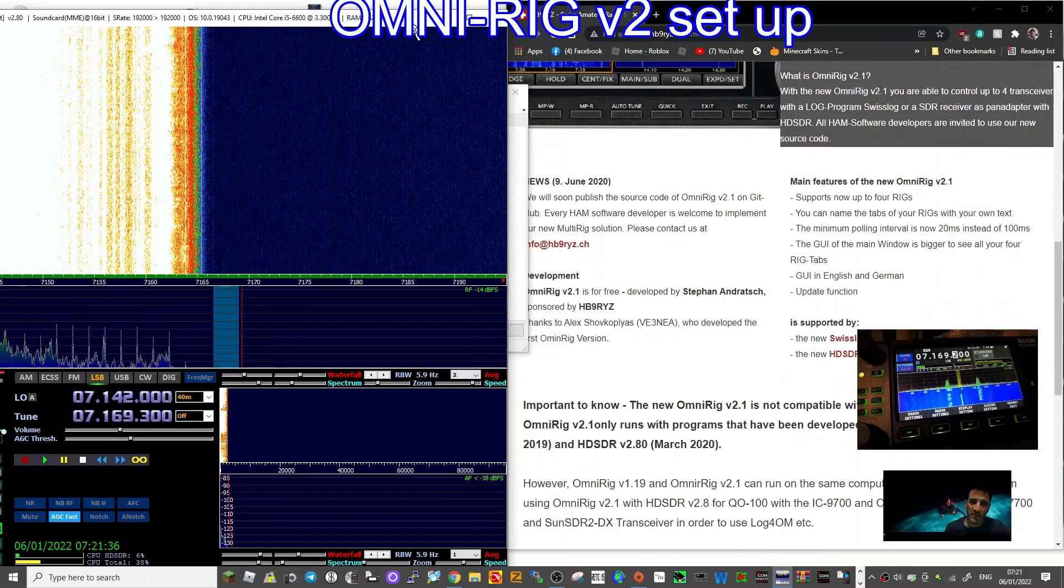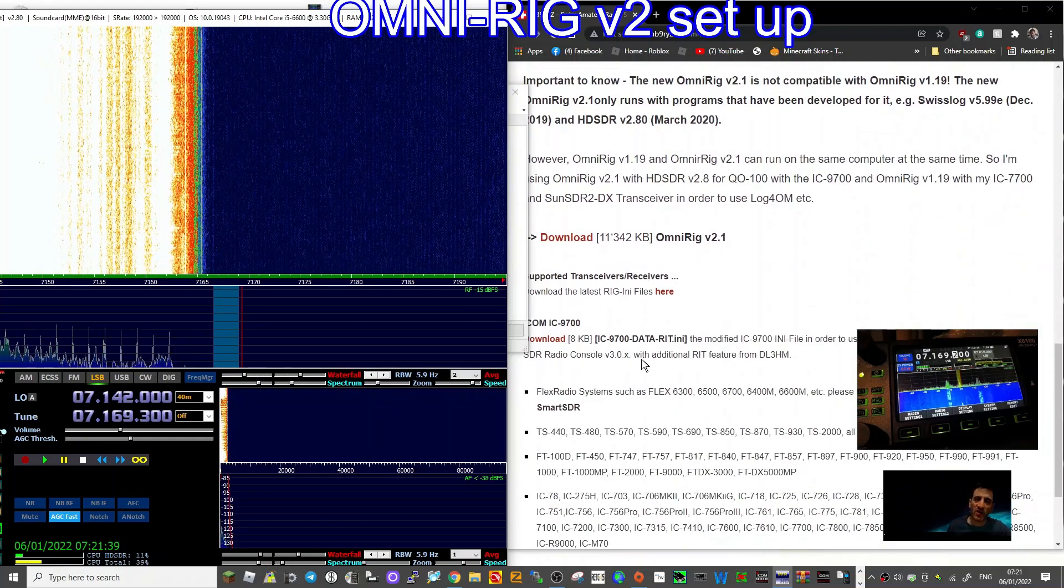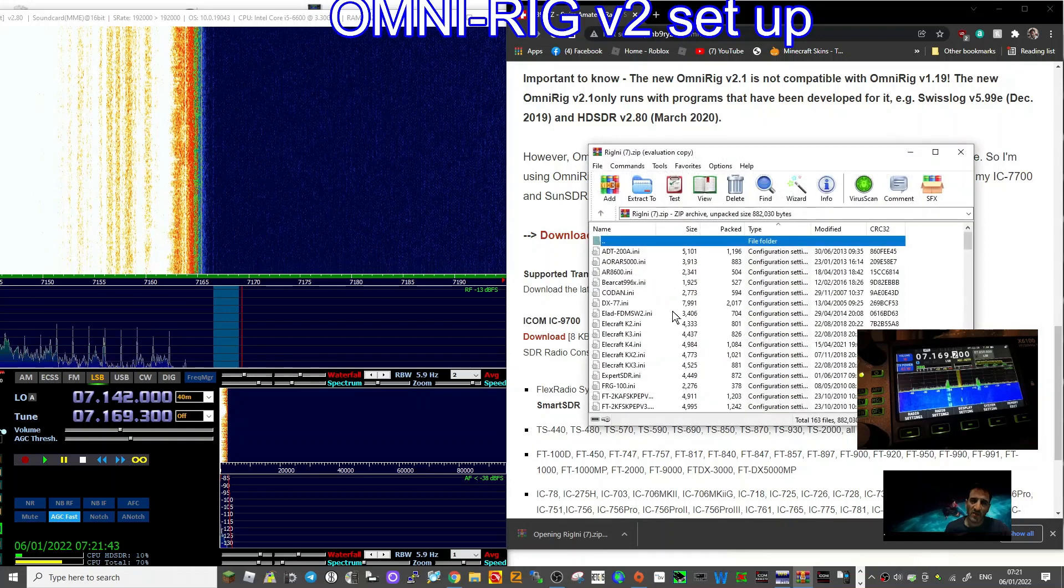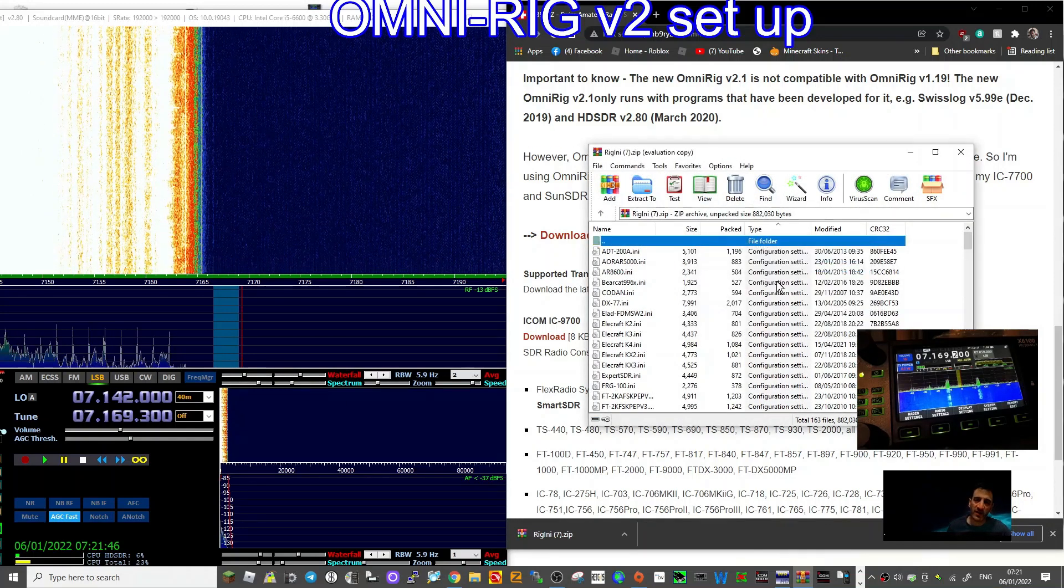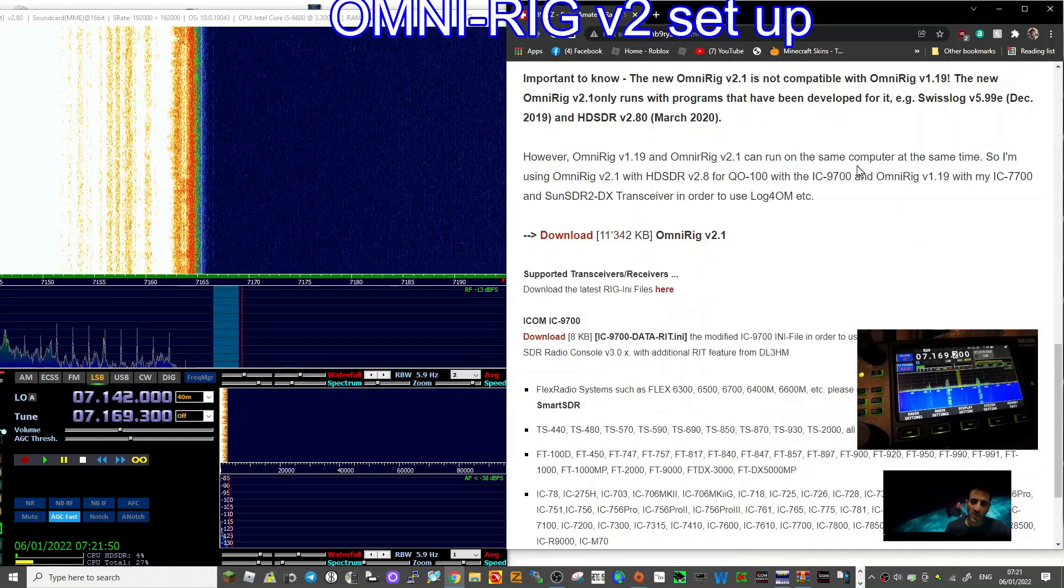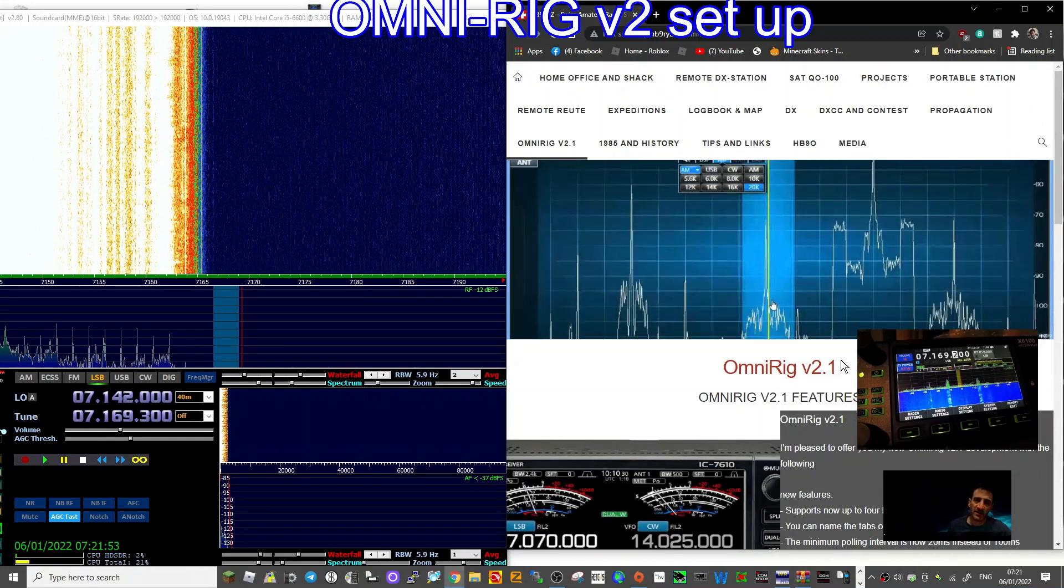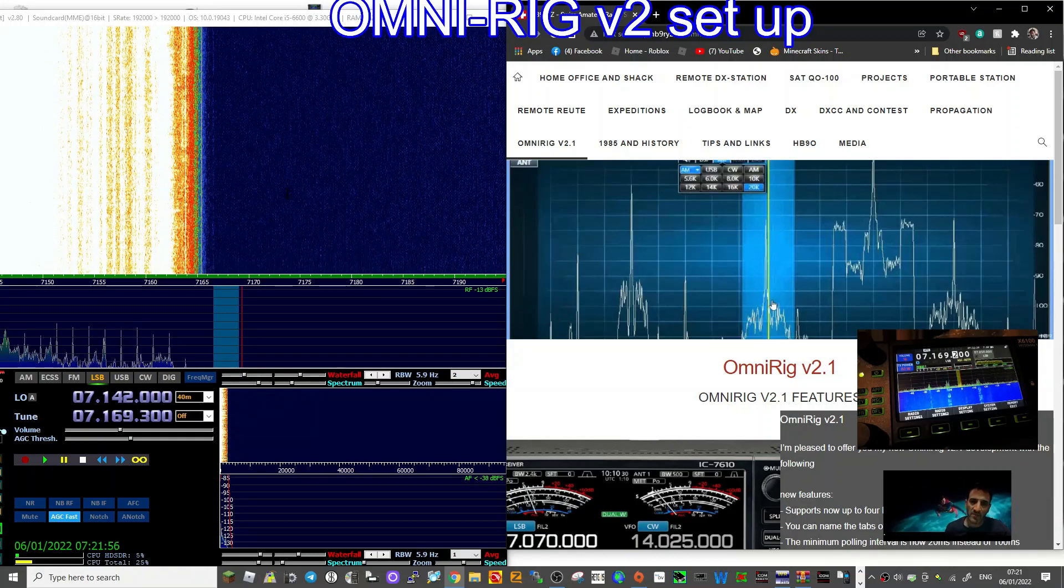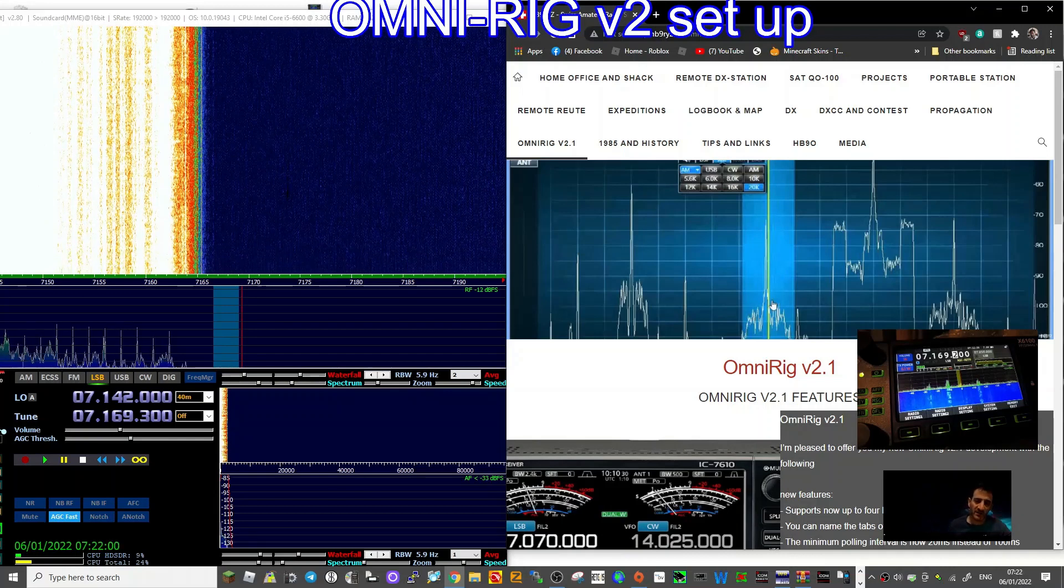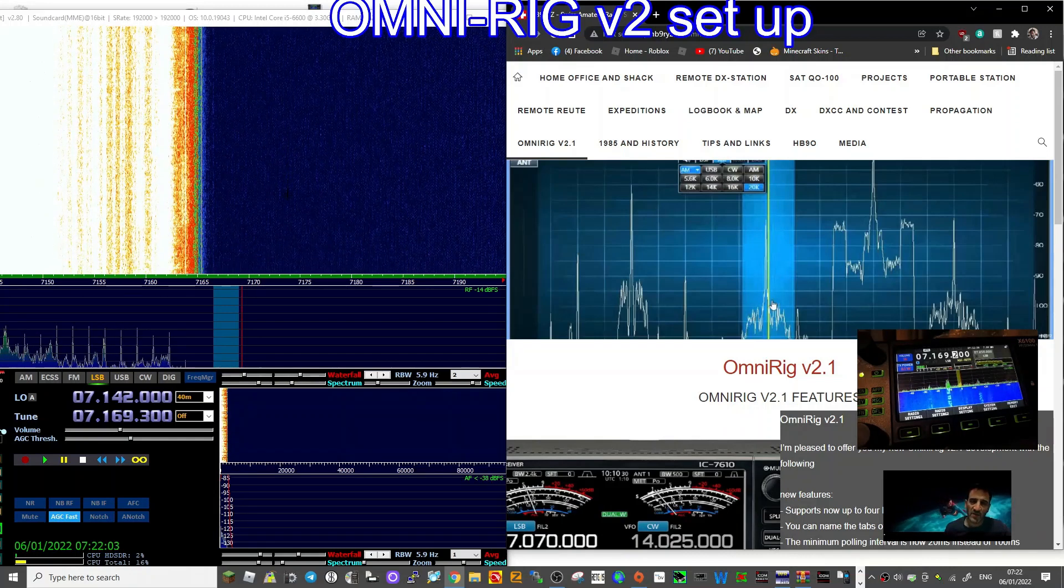You've got a section here that you can download the actual different radios as well, and you can update new radios that are coming out. So that's it: OmniRig version 2, HDSDR to control the frequencies, and the Xiegu X6100. 73, all the best.